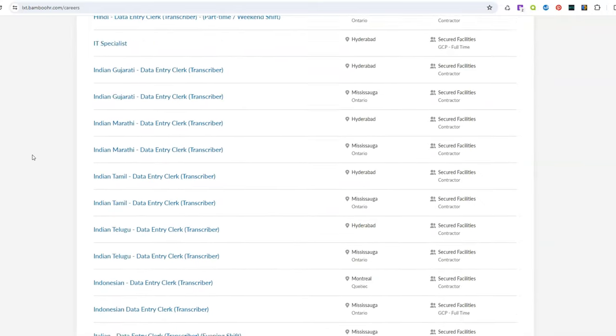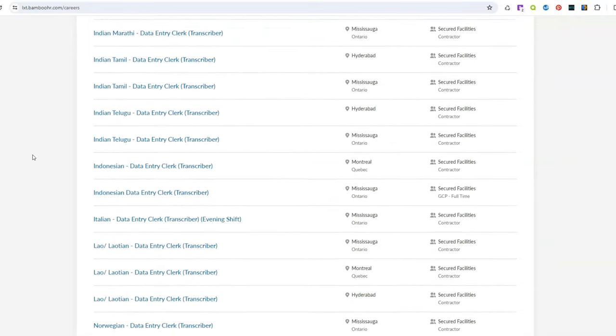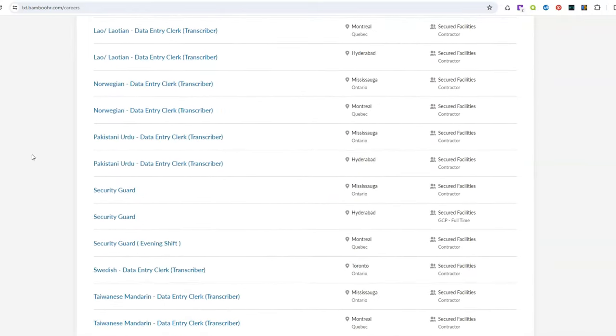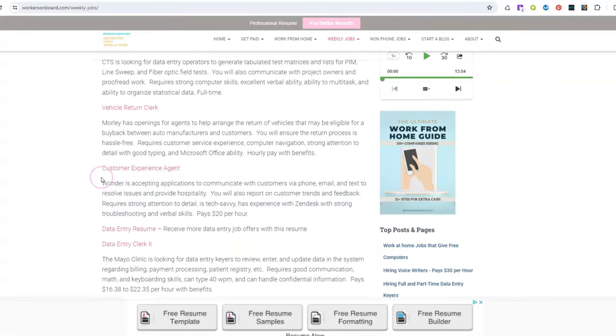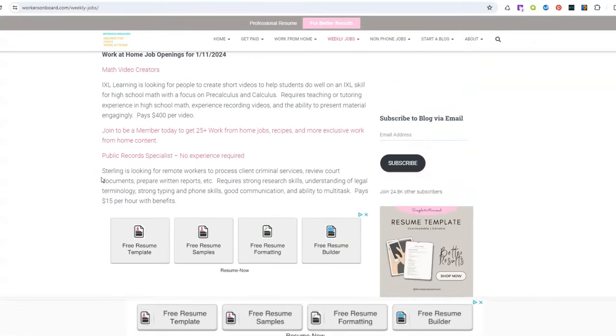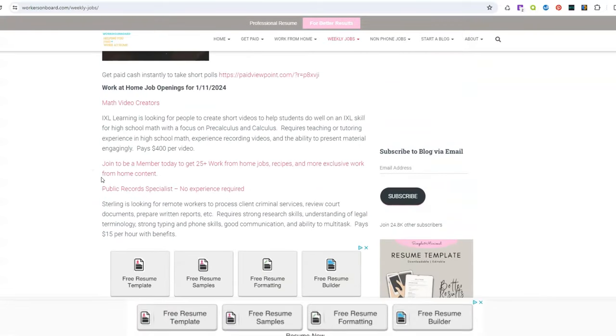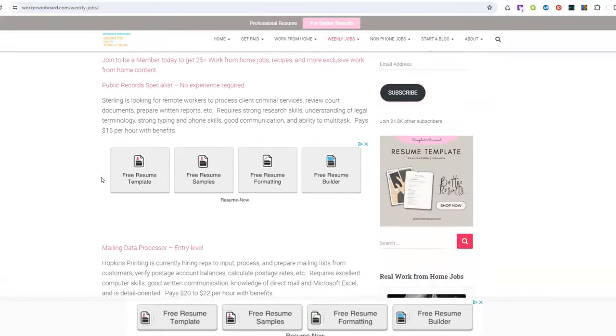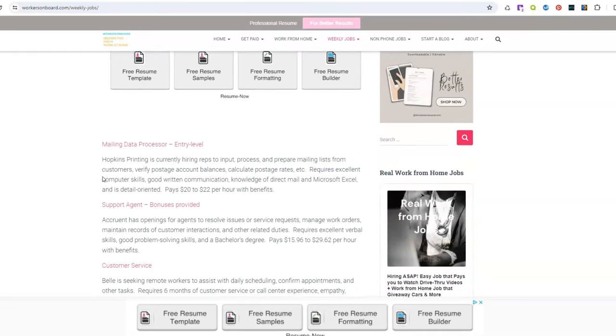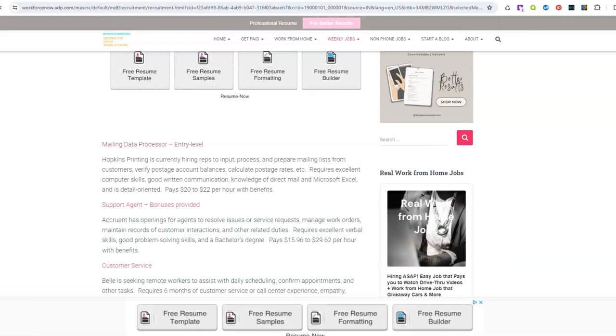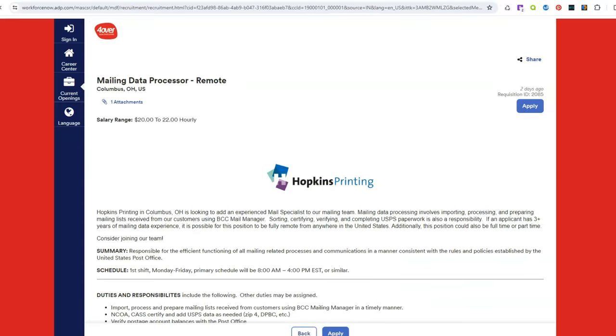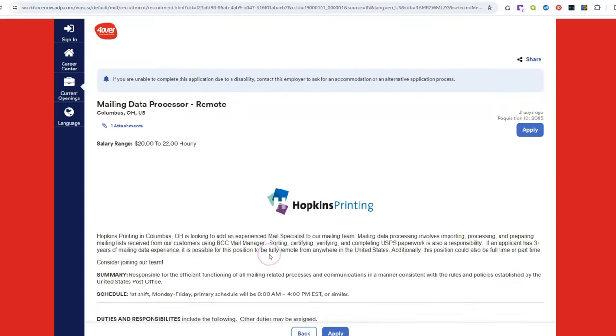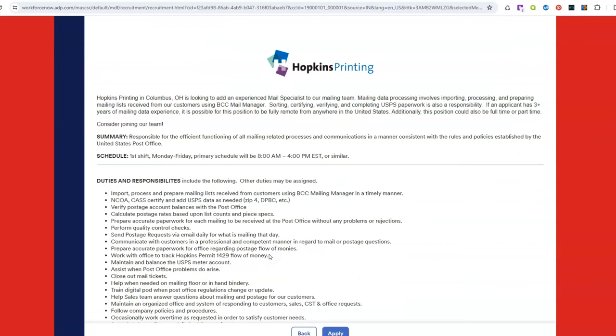Again they have other job openings as well so you can just come here and see what else they have available and then come here and apply online. So on the weekly job page I have even more work from home jobs that you all can check out and apply for. There is a job that normally I would think would be classified as a scam but it's not. It's legitimate. It's for a mailing data processor to work from home. It's an entry-level job and it's available for you all to apply for right now. So make sure you come to the weekly job page and apply for this position before it gets filled.